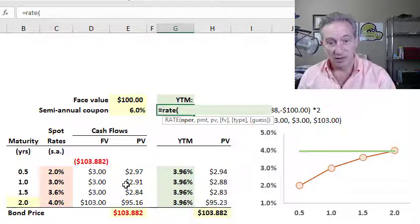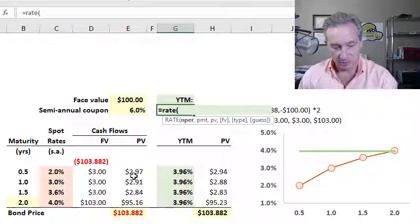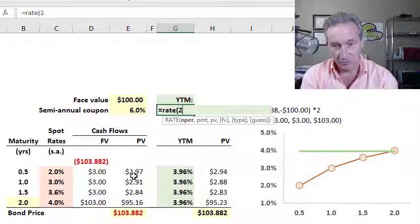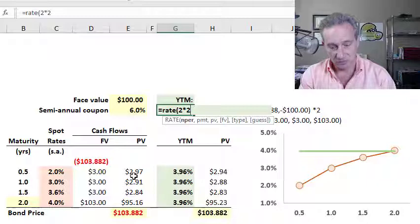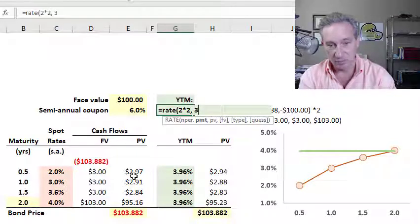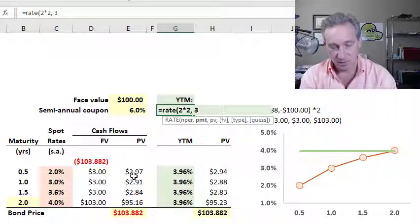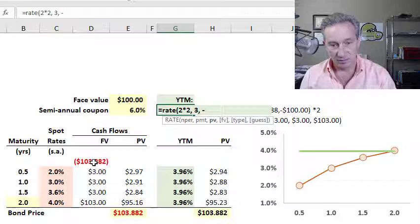Two years times two periods per year gives four periods. My payment is the coupon of $3. My present value is the price of the bond.